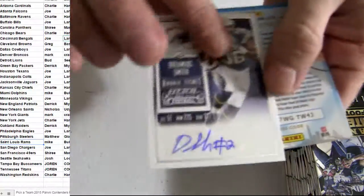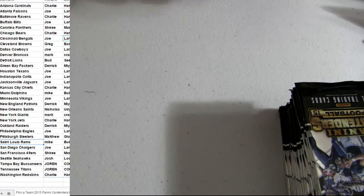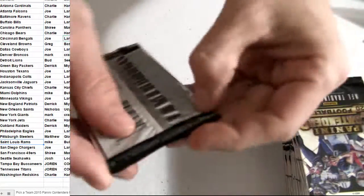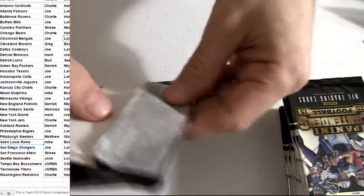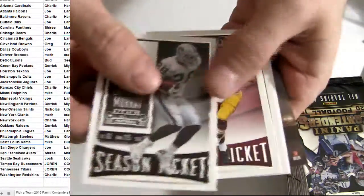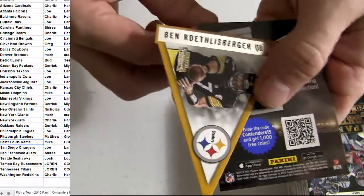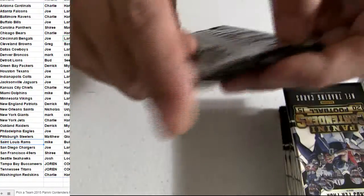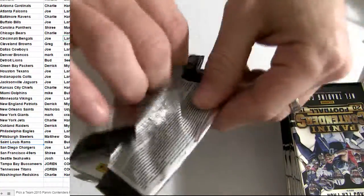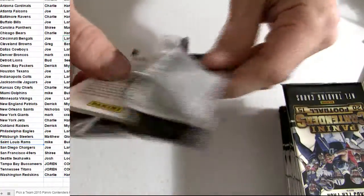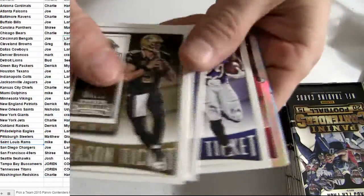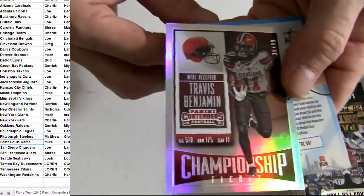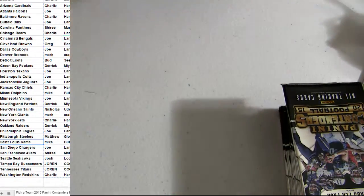Alright. Chargers pick up Smith. Big Ben. Alright, Travis Benjamin going out to the Browns. 99.